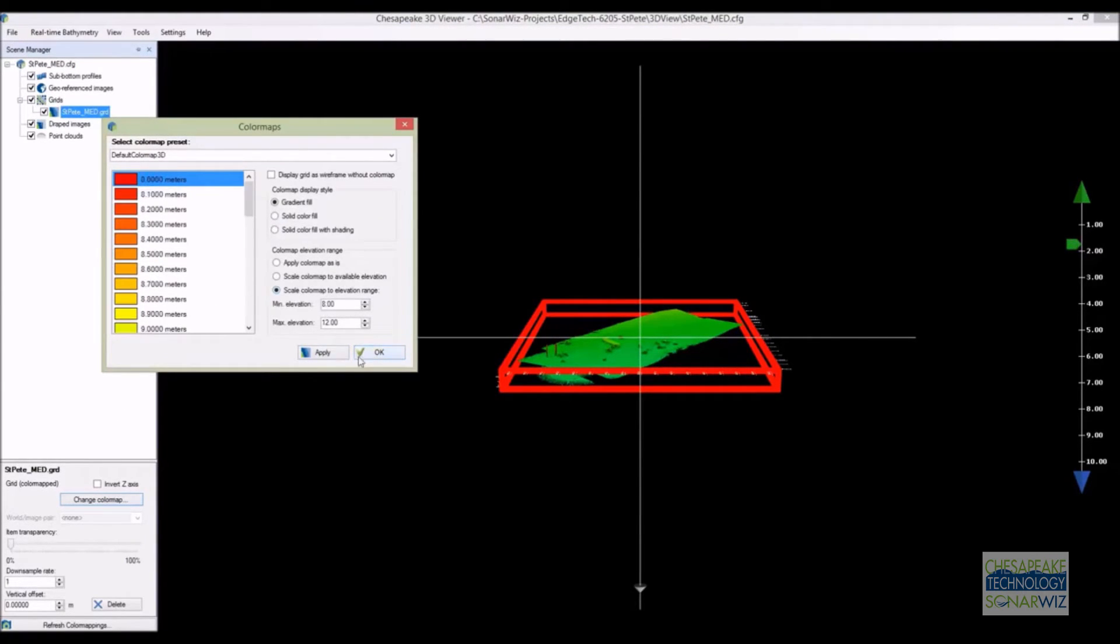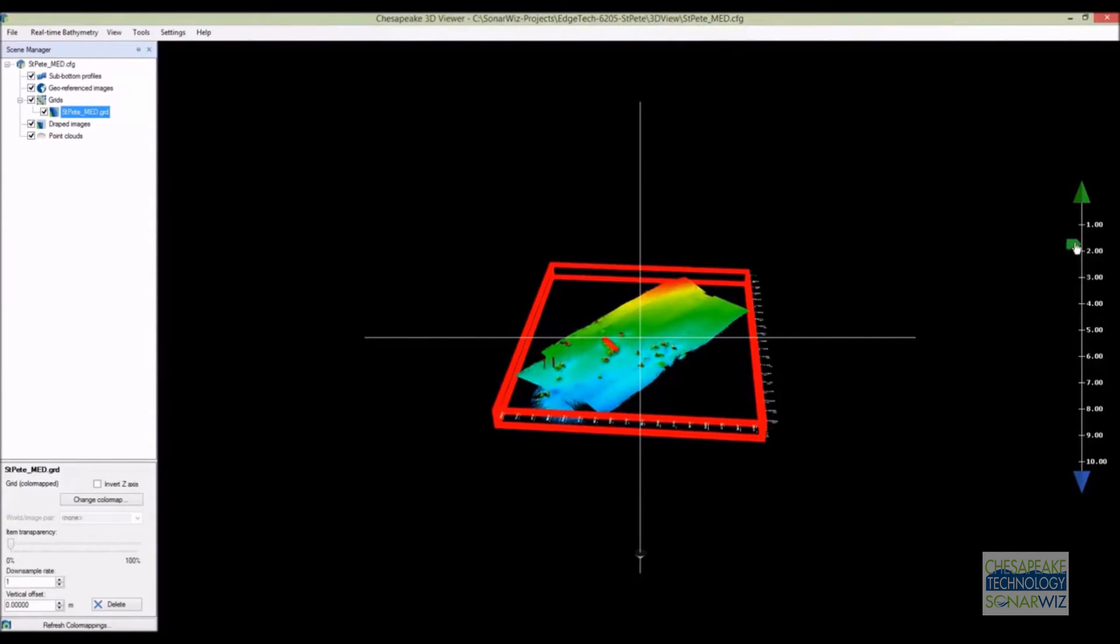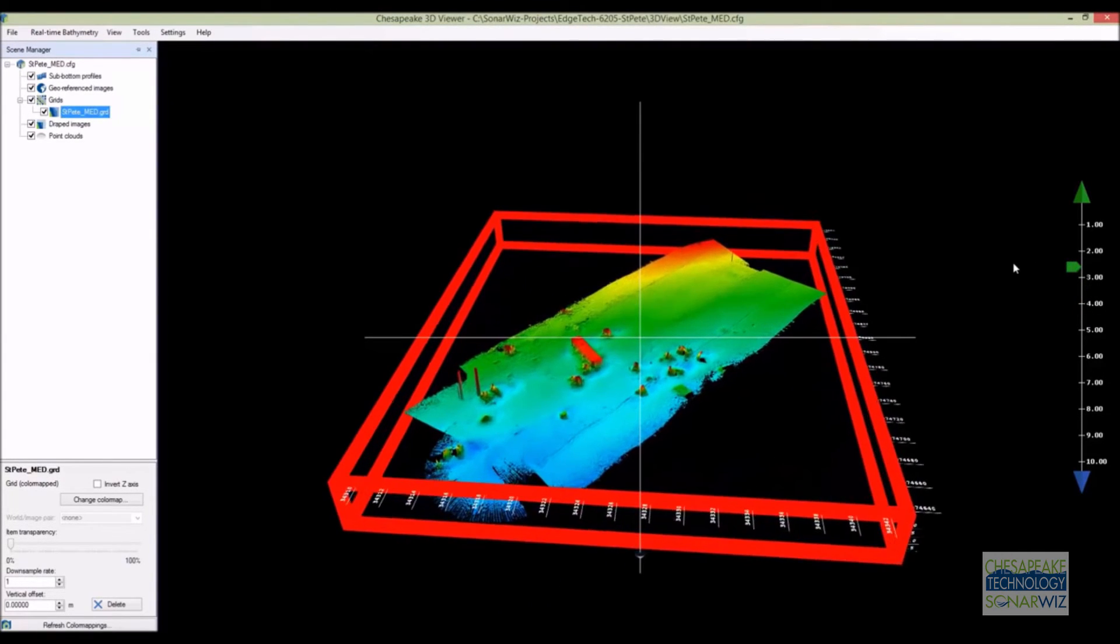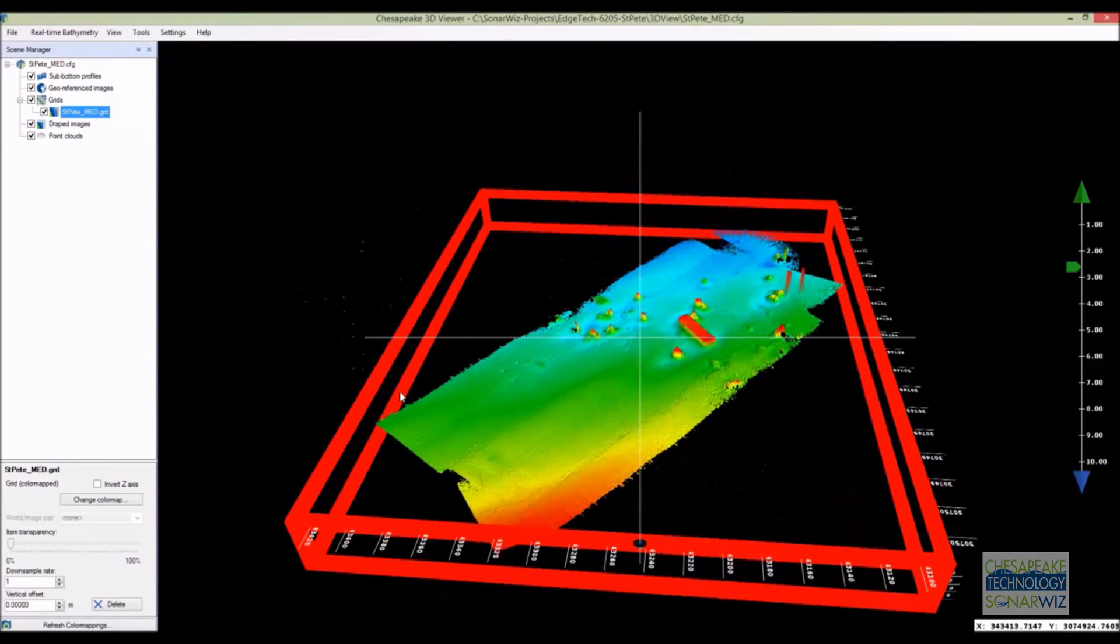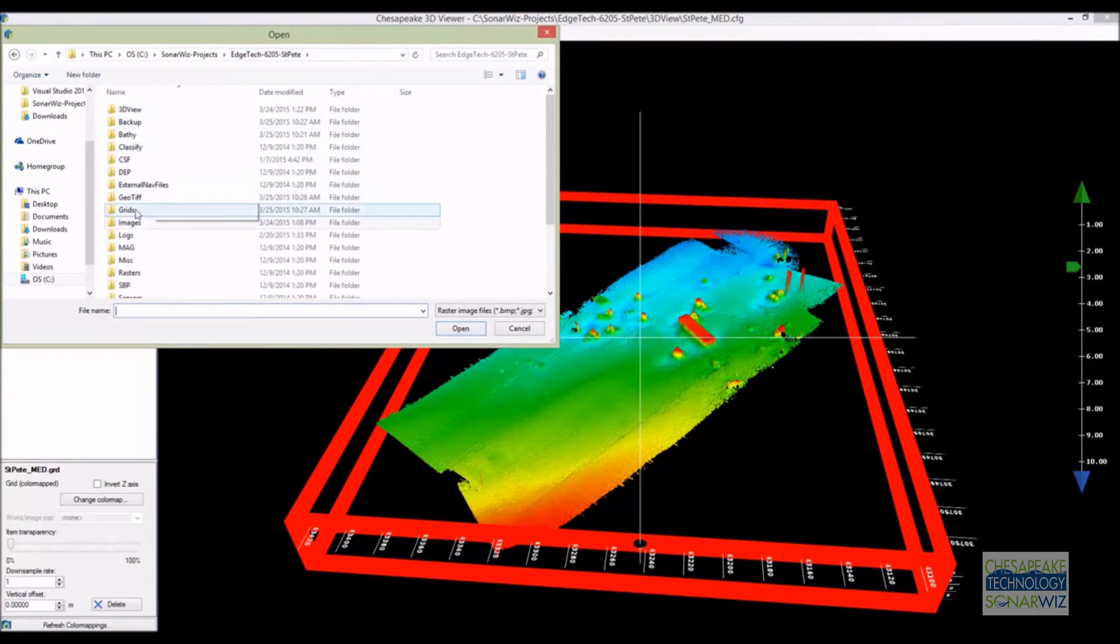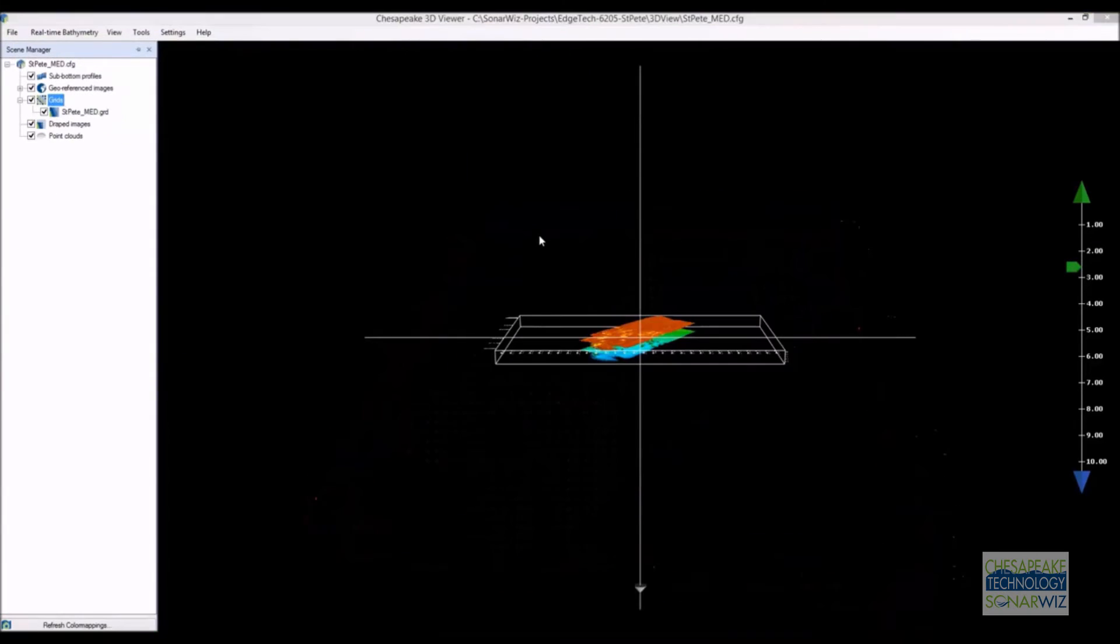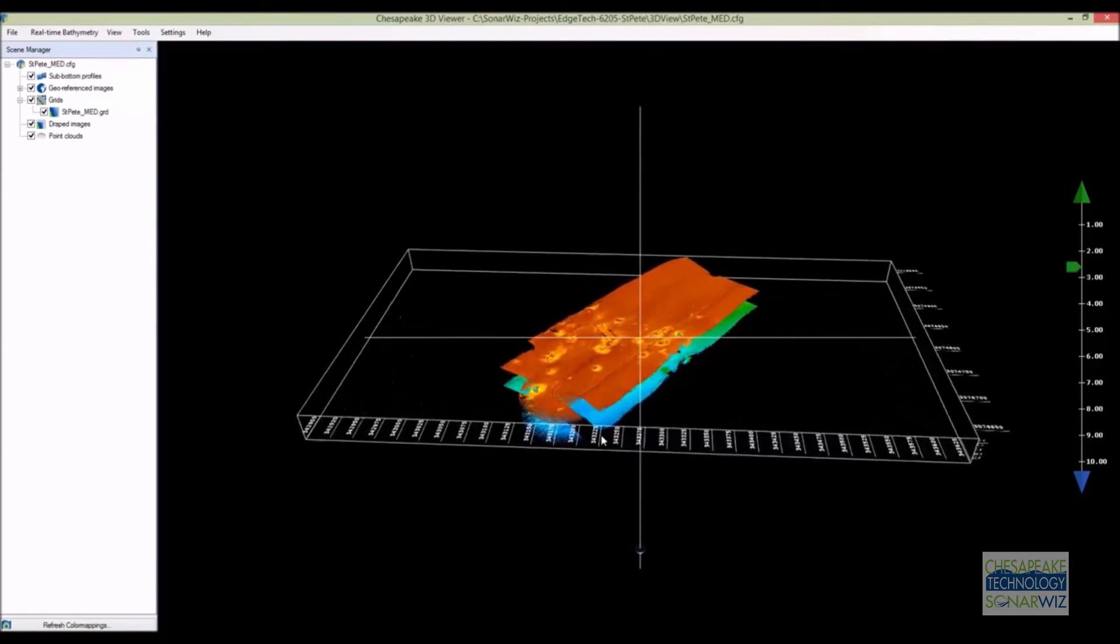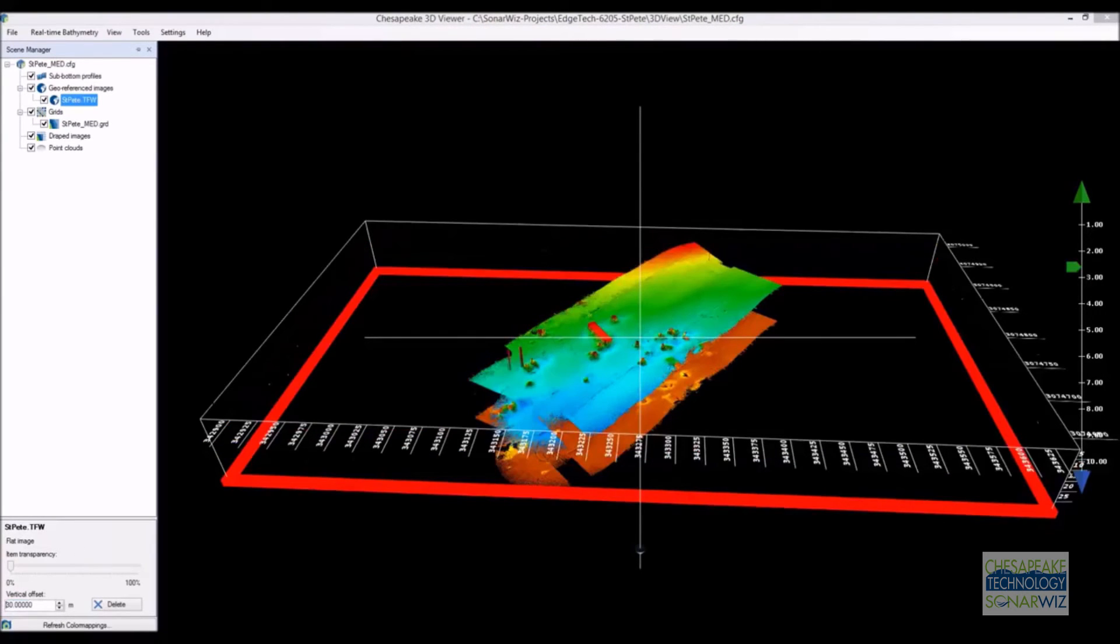First, let's color the bathymetry. That looks better. We can play around with the view and change the vertical exaggeration. So next we'll load in the geo-referenced image that we created for our Google Earth mosaic. The 3D editor loads it into the project and floats it above the bathymetry.